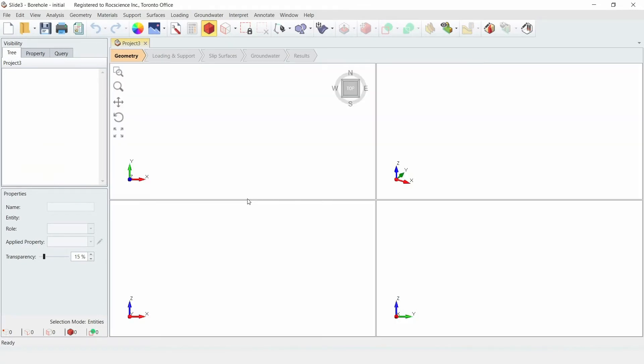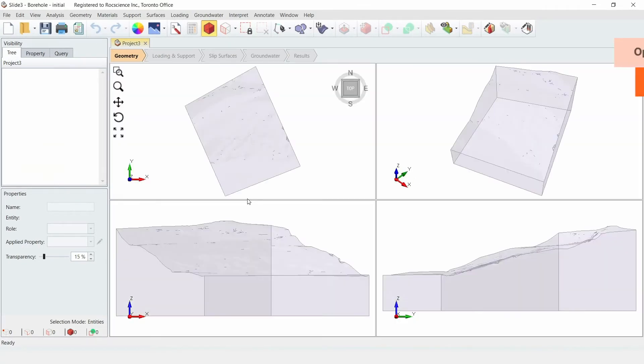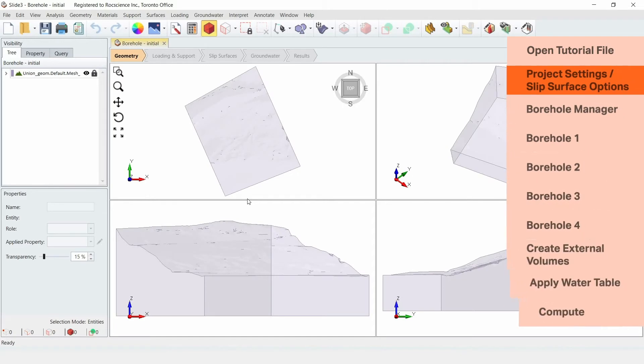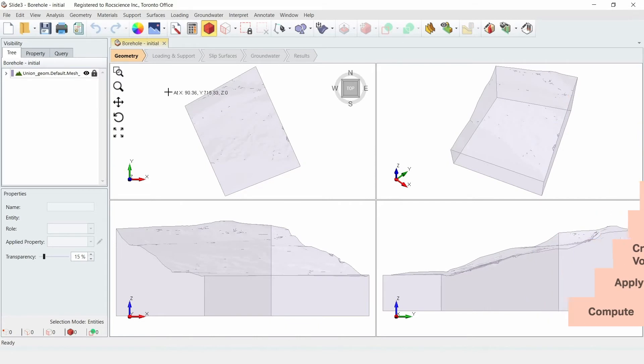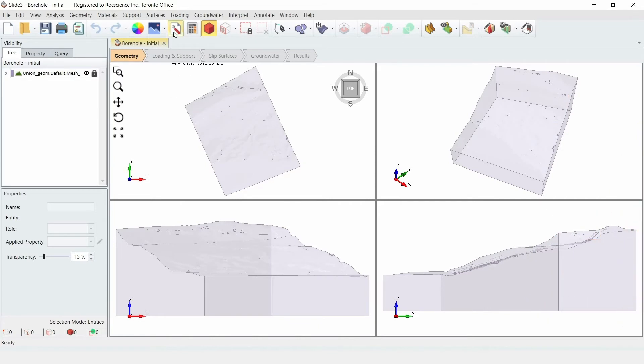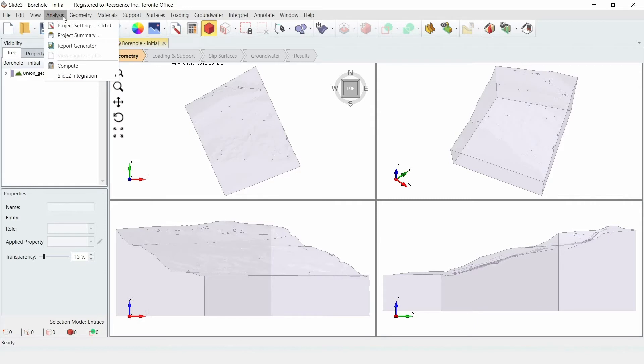This initial file already includes the geometry of the model. What we're going to do is check out a few things in the project settings and then the slip surface options. To open your project settings, click on the Project Settings icon in the toolbar or go to the Analysis menu and select Project Settings.